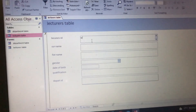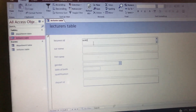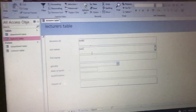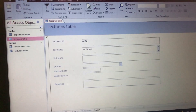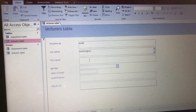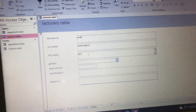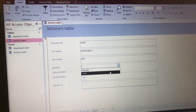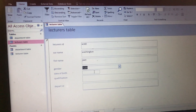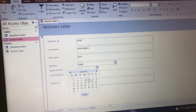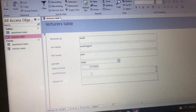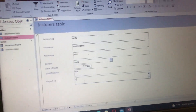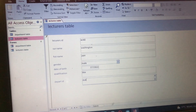The next record: ID is WS4. Surname: Washington. First Name: John. Gender: Male. Date of Birth — you put what was given in the question; since we don't have it here, we assume. Qualification: BBA. Department ID: D04. Then we go to the next page.